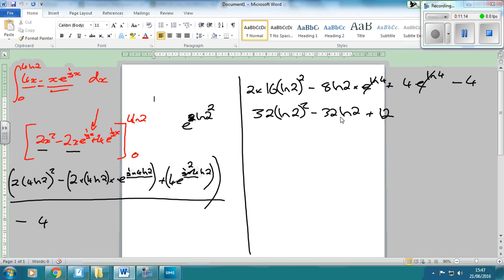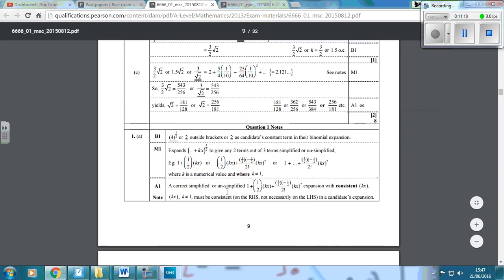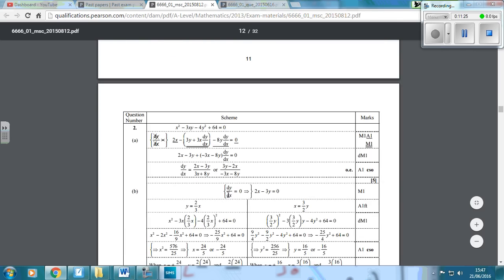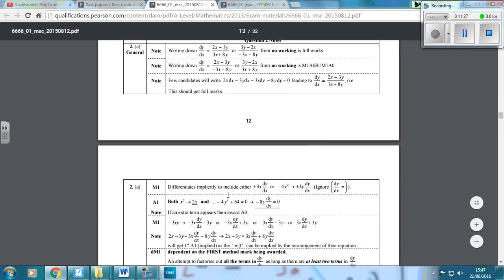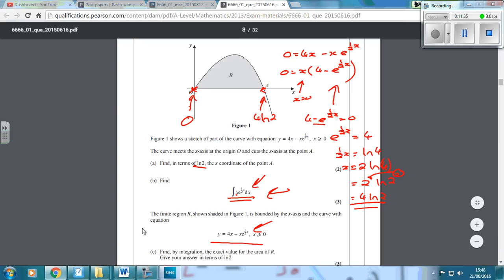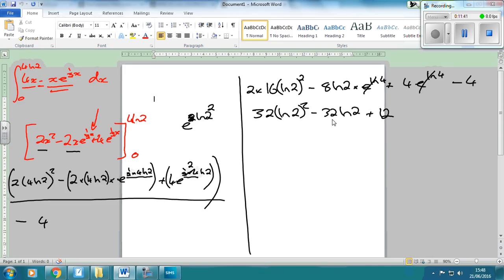So the final answer is 32 log 2 squared minus 32 log 2 plus 12. That's question 3 — it's not a straightforward question, so go over it slowly, pause and make sure you know how to get from one step to the next so you don't make mistakes. Thank you — like, subscribe and share.